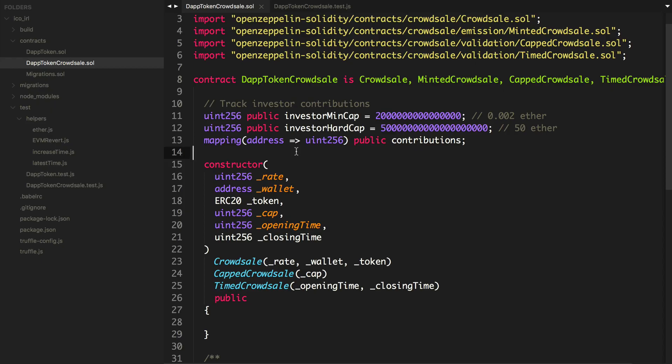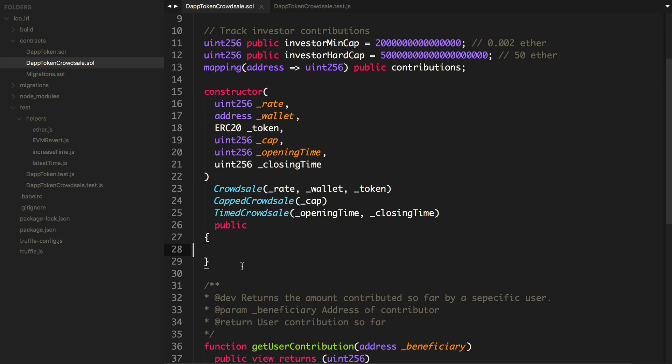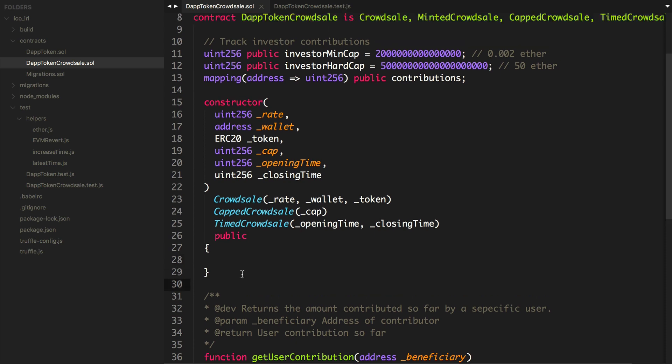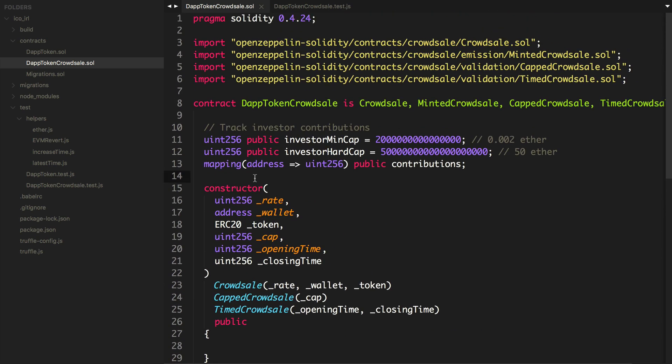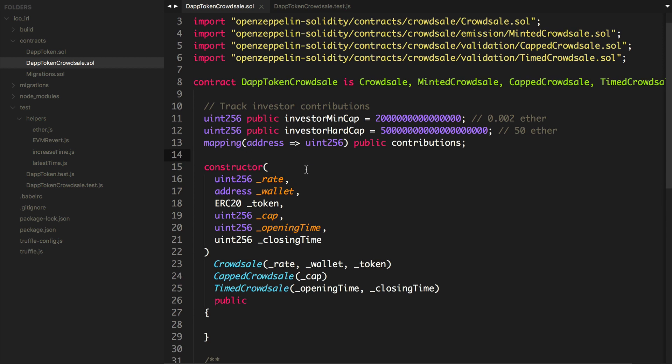As far as a whitelisted crowd sale goes, the reason we do this is for KYC registration purposes, or know your customer. This is an increasing requirement for crowd sales internationally — people have regulations that specify they have to know who contributes and match investor contributions to real people.